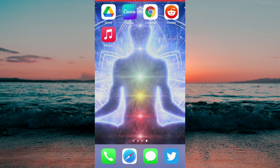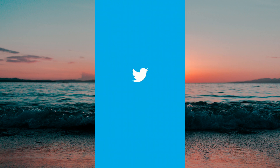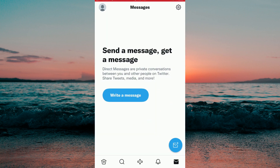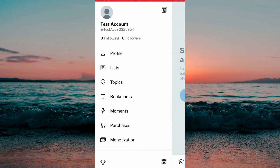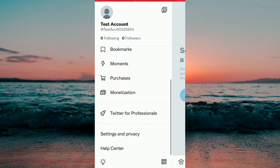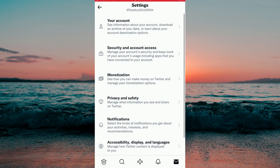First what you need to do is to go into your Twitter app. Then when you are here you'll need to press on your Twitter picture in the top left corner and then scroll down until you find Settings and Privacy and click on it.